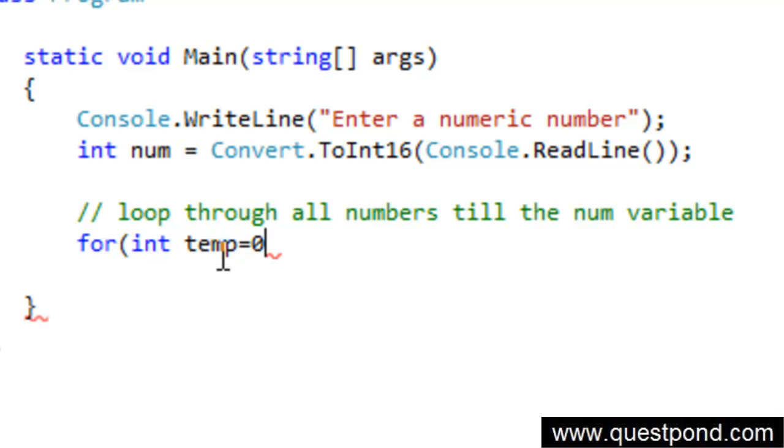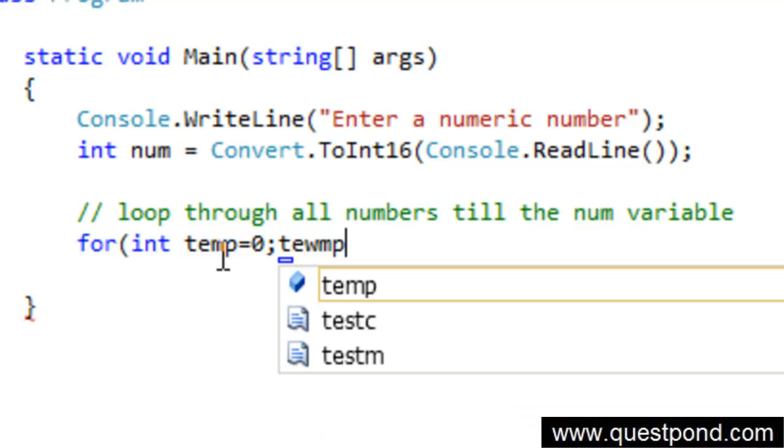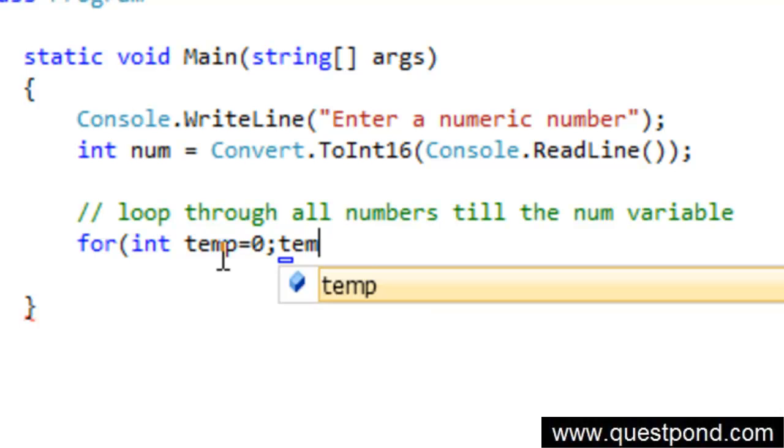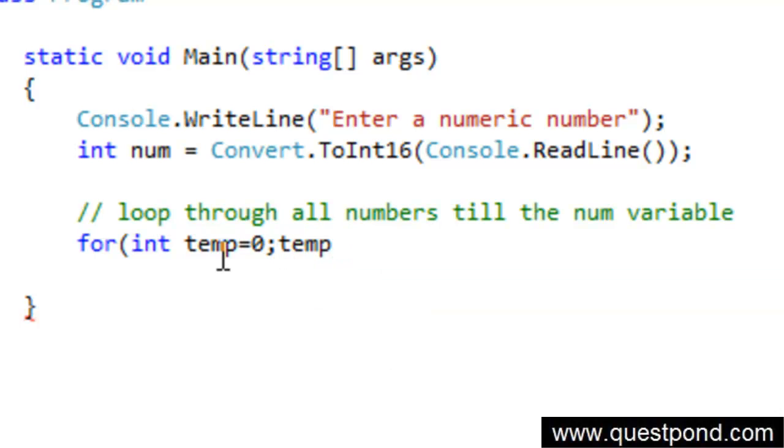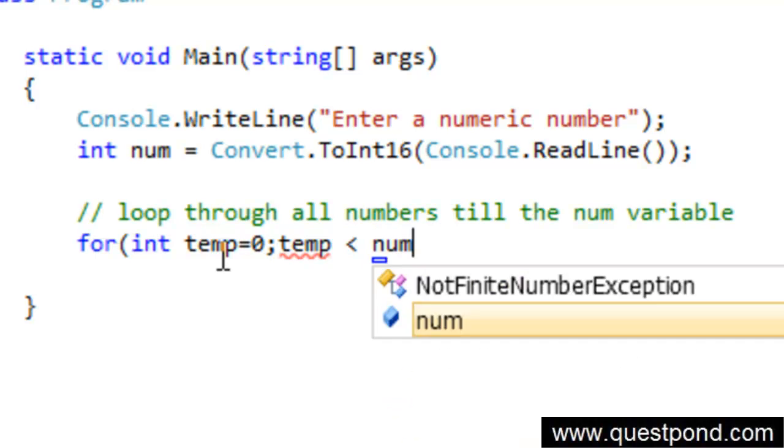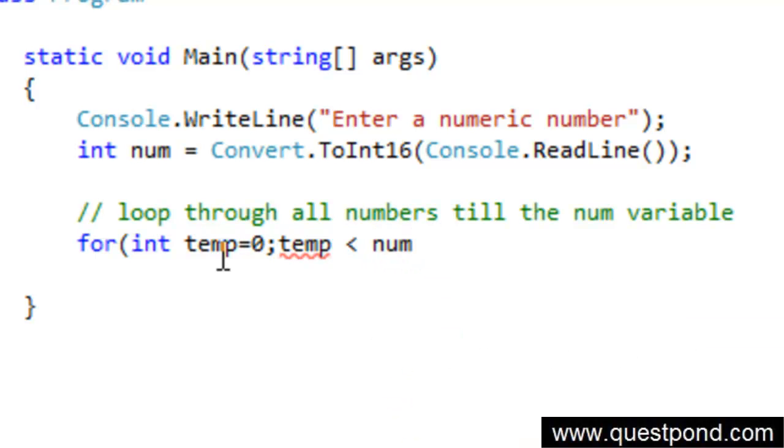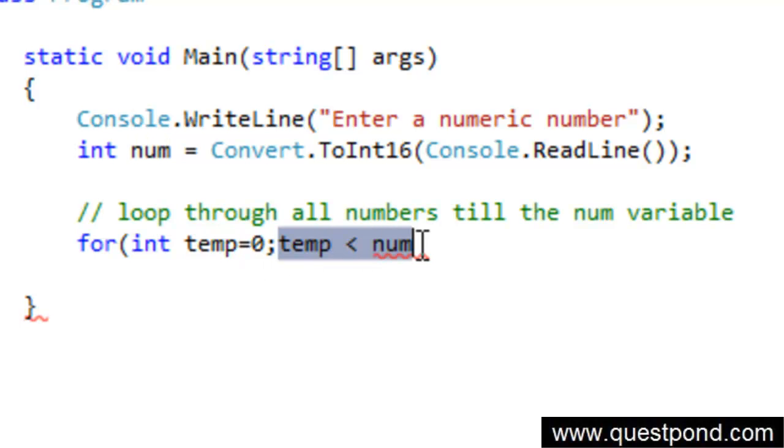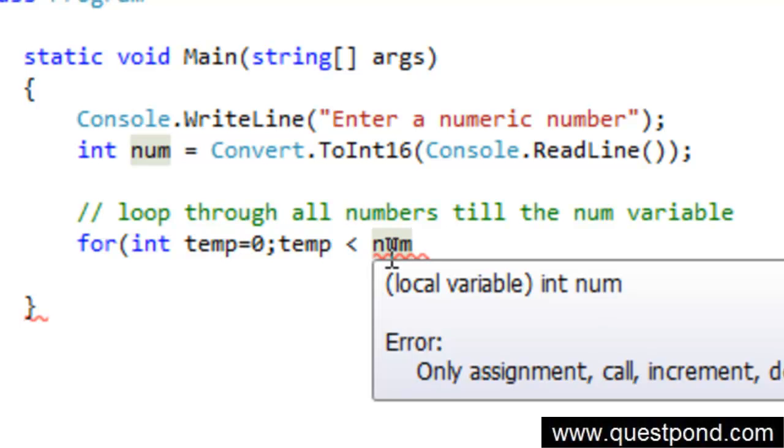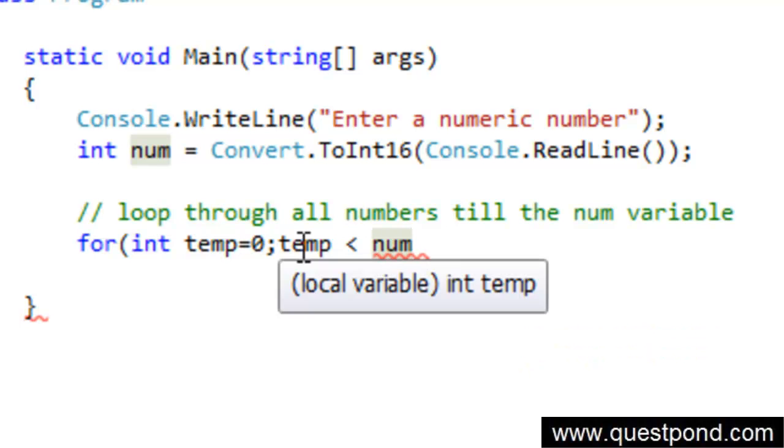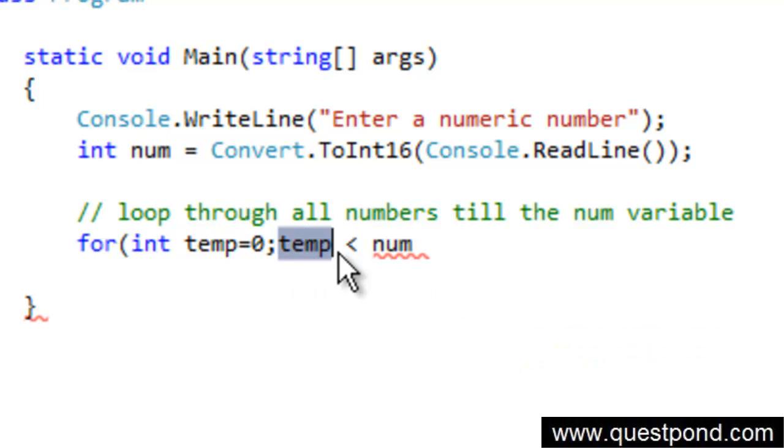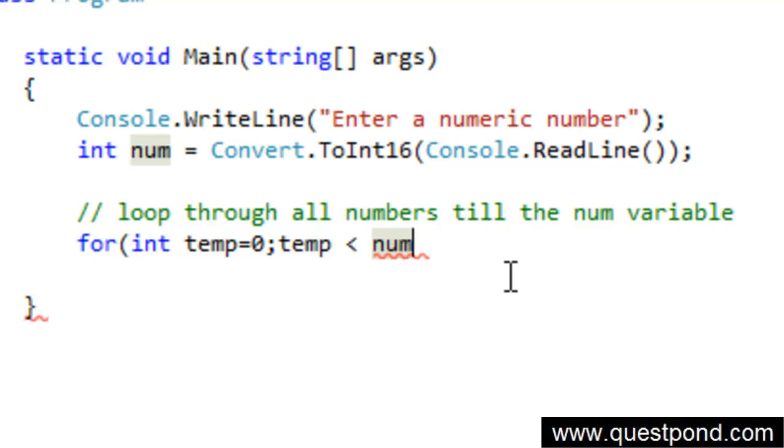After that you have to type semicolon. We need to say that this loop needs to run until this variable is less than num. Whatever value is entered into num, run this loop until this condition is satisfied. Run until your temporary variable is below number. The time it goes above the number, just stop running the for loop.